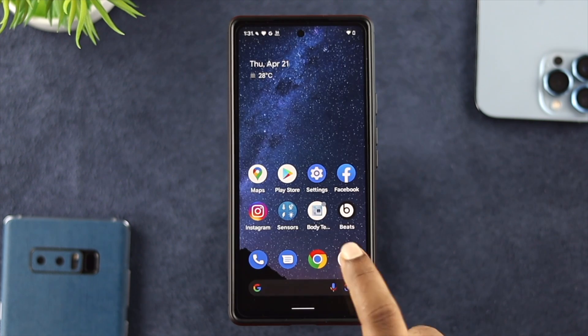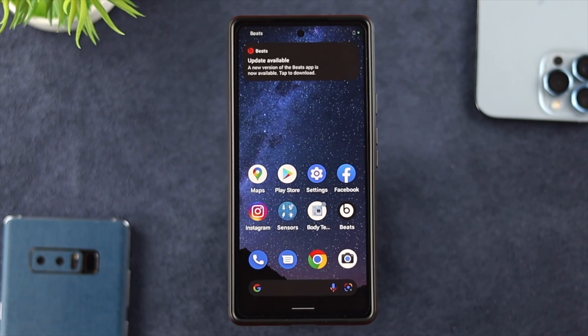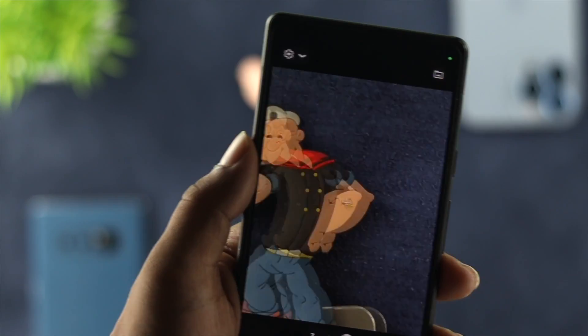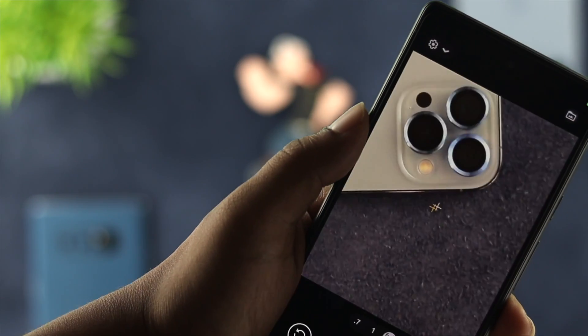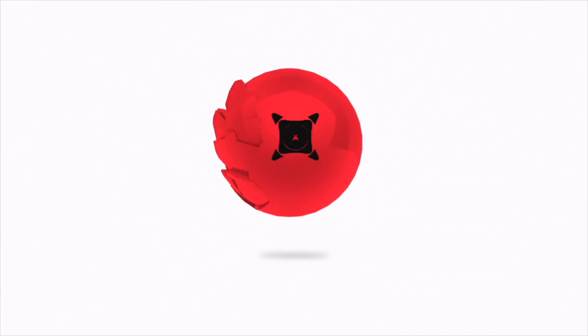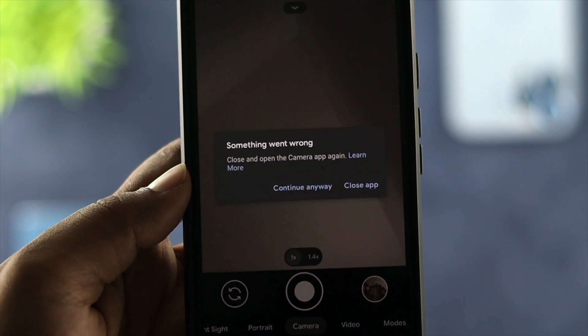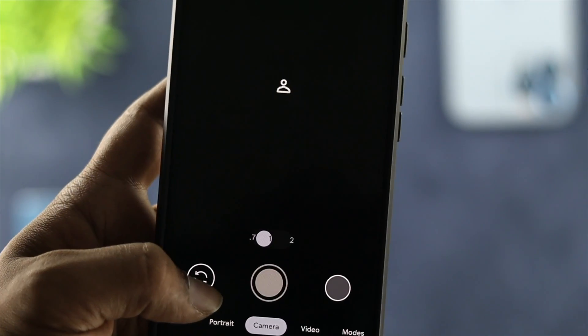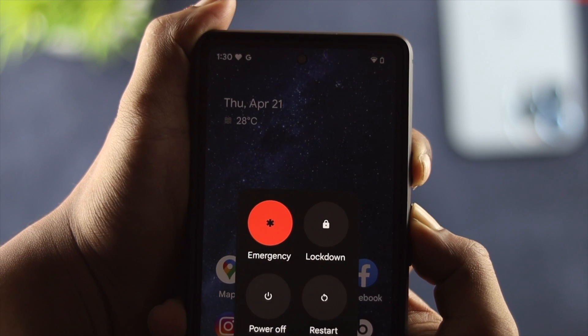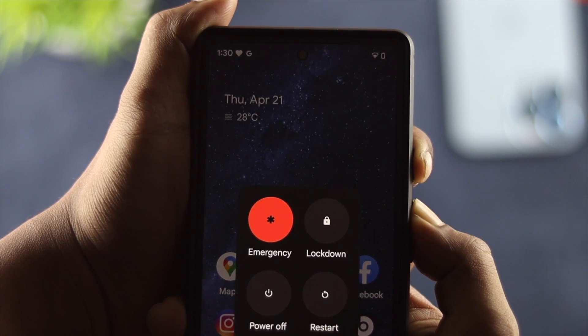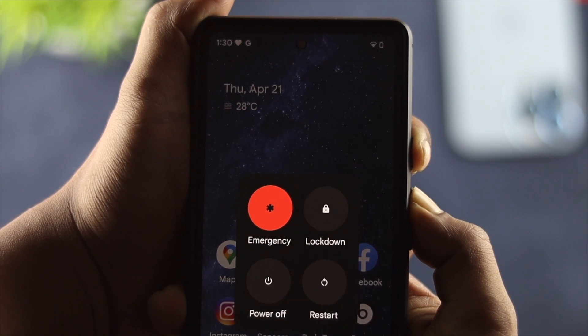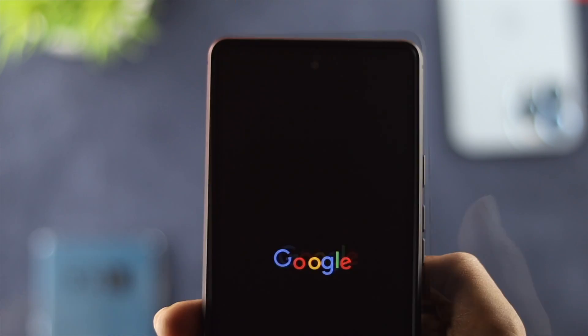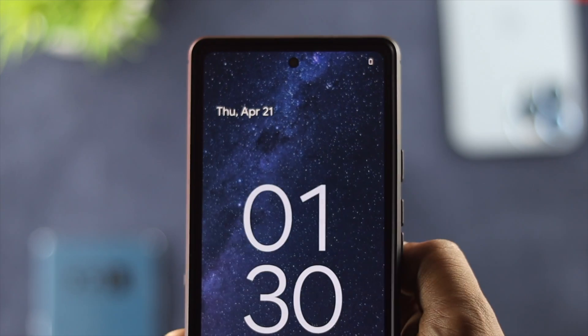No matter what problem you're currently having with your camera application for Google Pixel 6 and 6 Pro, don't worry. Let me go ahead and quickly give you some ways to solve your problem. This problem can happen for hardware and software related reasons. The first thing you want to do is simply restart your device — this helps a lot. Just press the volume up button and the power button together until you see your device get rebooted.